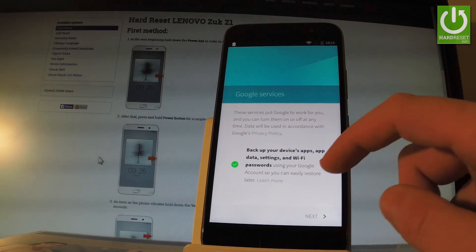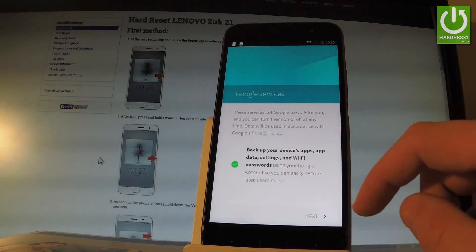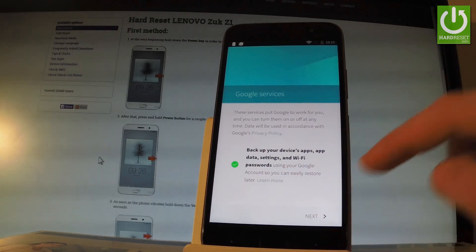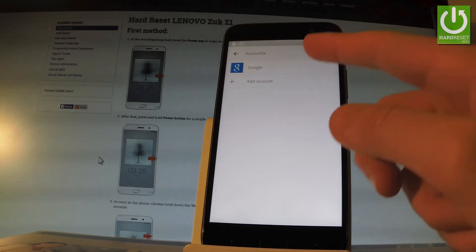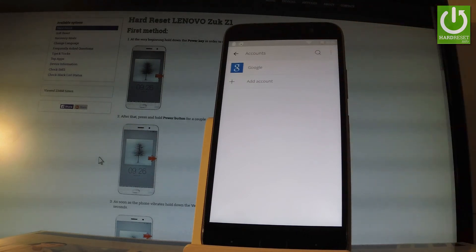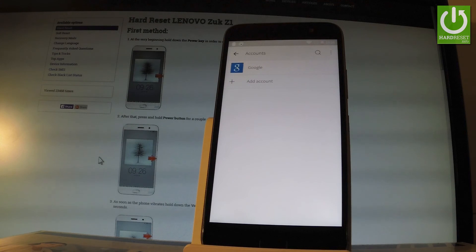And that's it! You can now check that the phone has a Google account, which means you also have active factory reset protection. Thank you for watching.